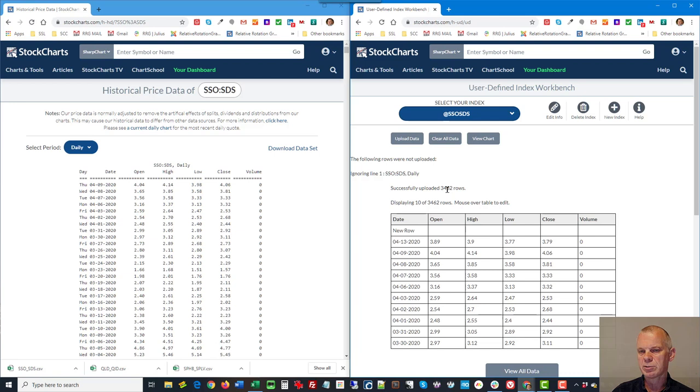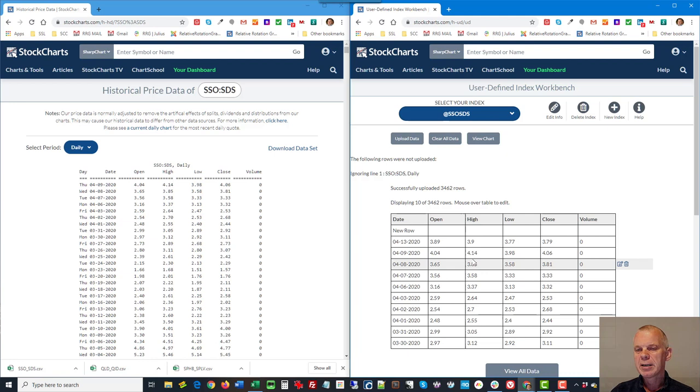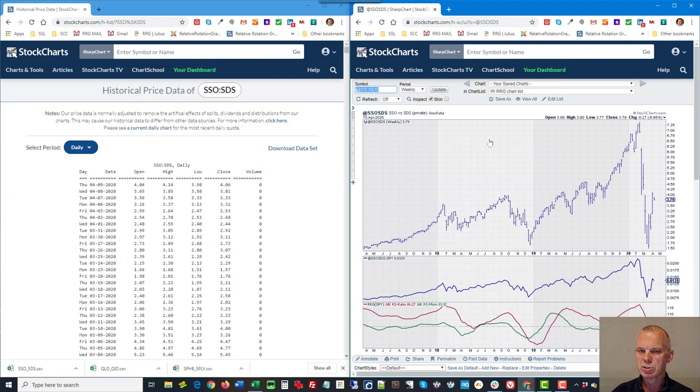In my user-defined indexes I can store a lot of user-defined indexes. So in this case I need to create a new one. I say new index, let's give it a name, simply reflect what it does, SSO SDS, and this is SSO versus SDS. And now I create an index and as you see my index is now empty. So what we're going to do is we're going to upload data and we're going to choose the file that I've just created in that download.